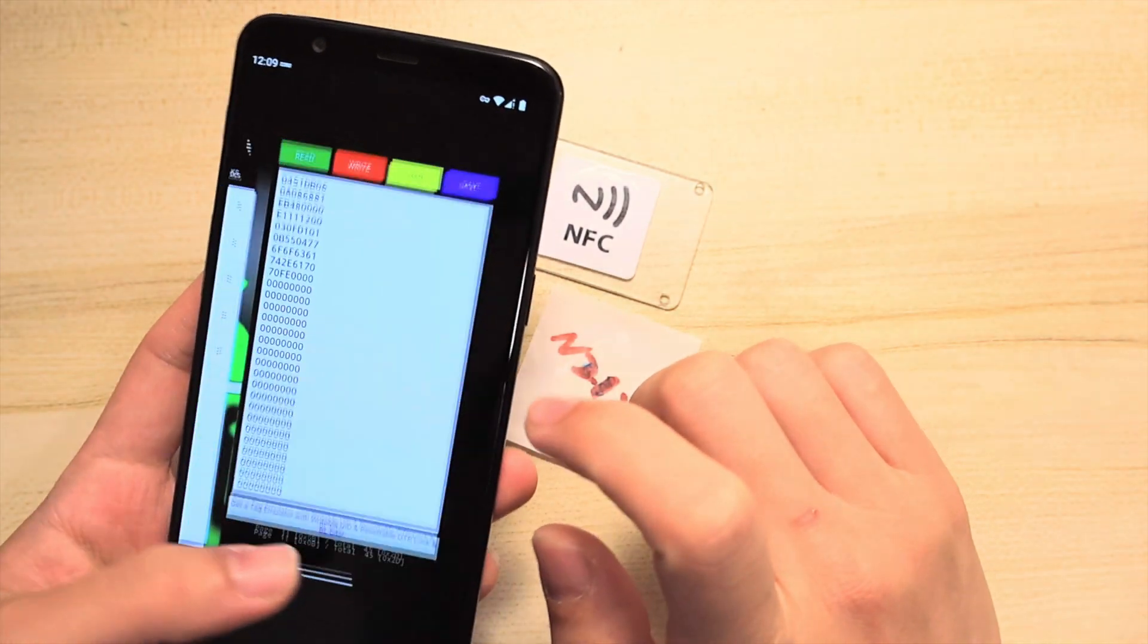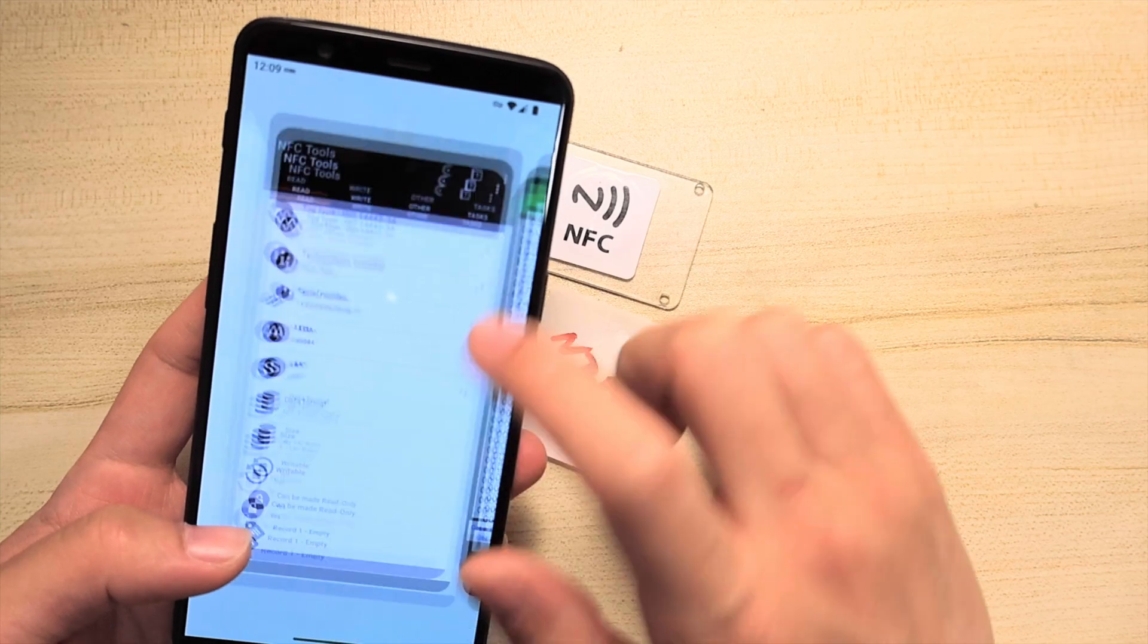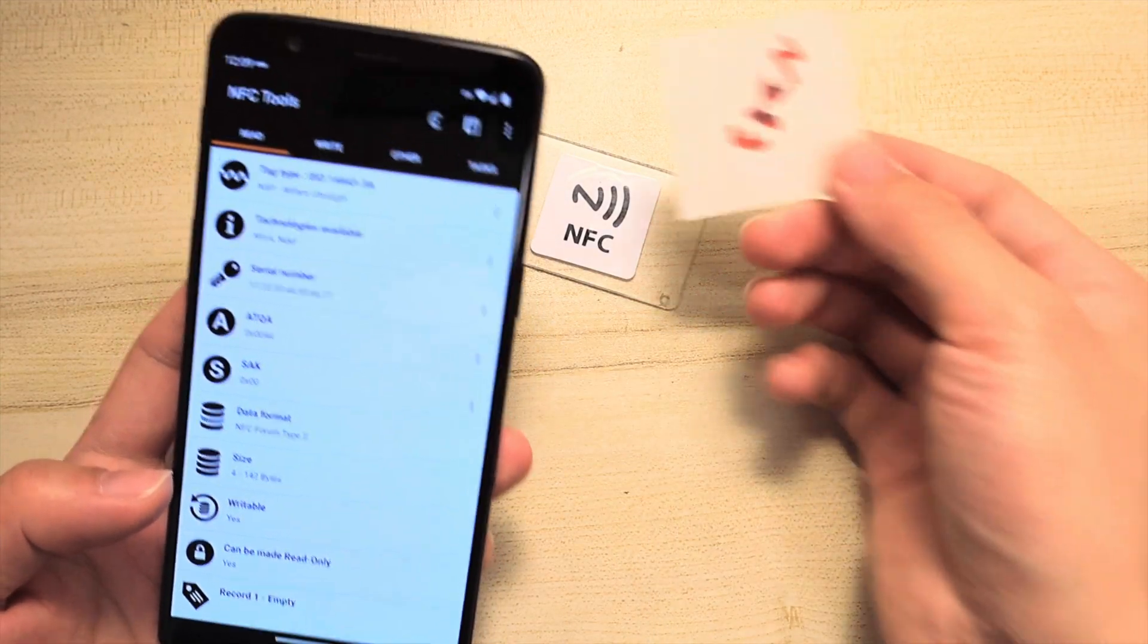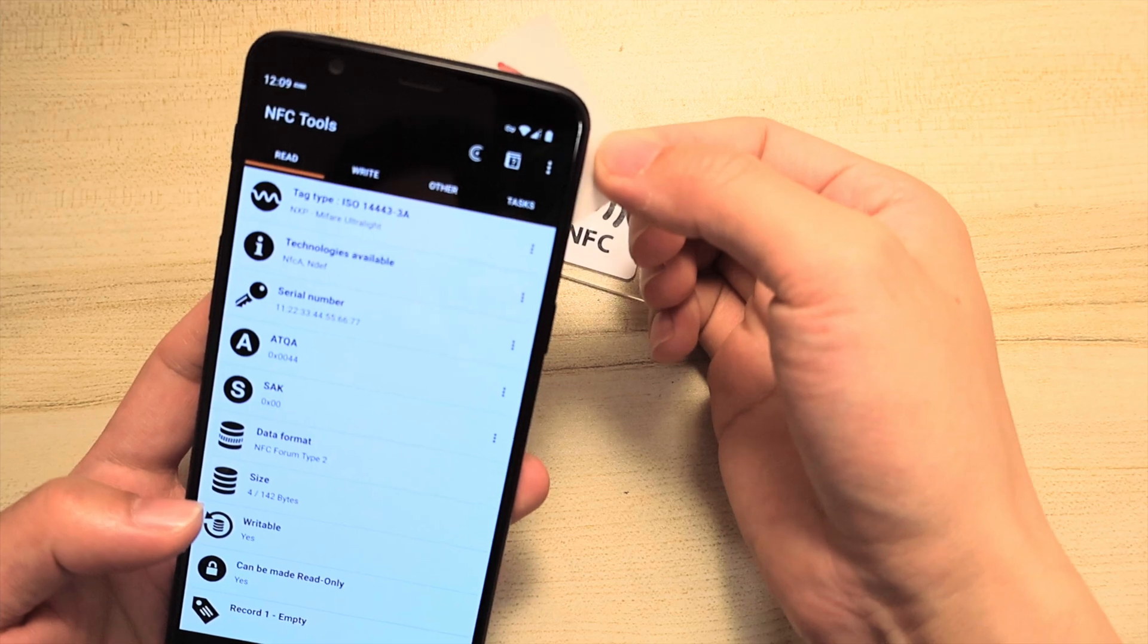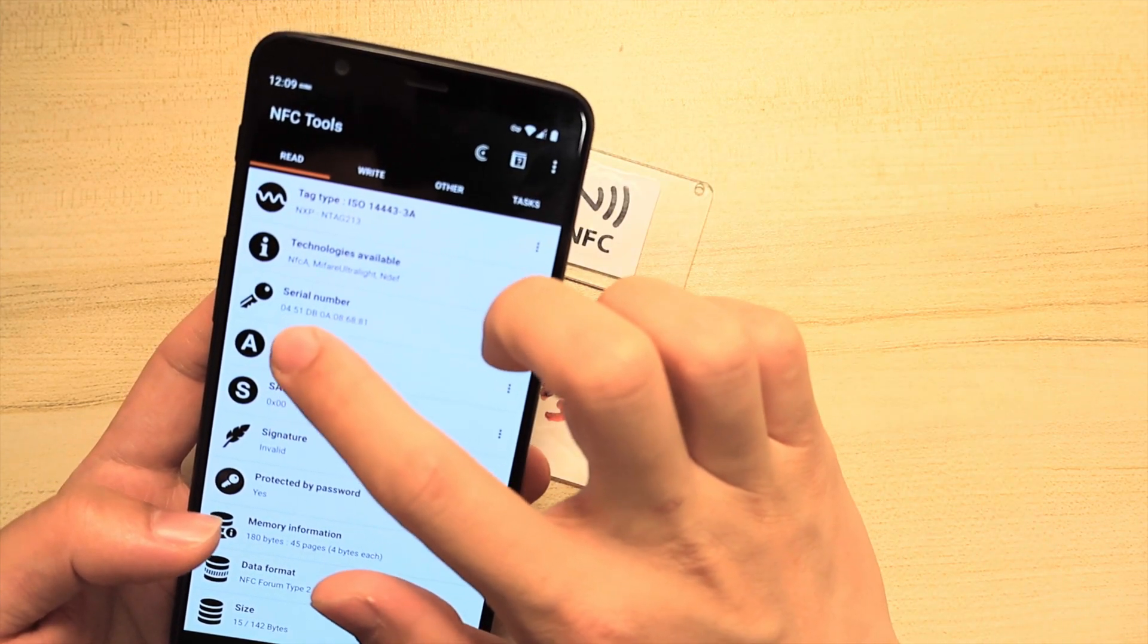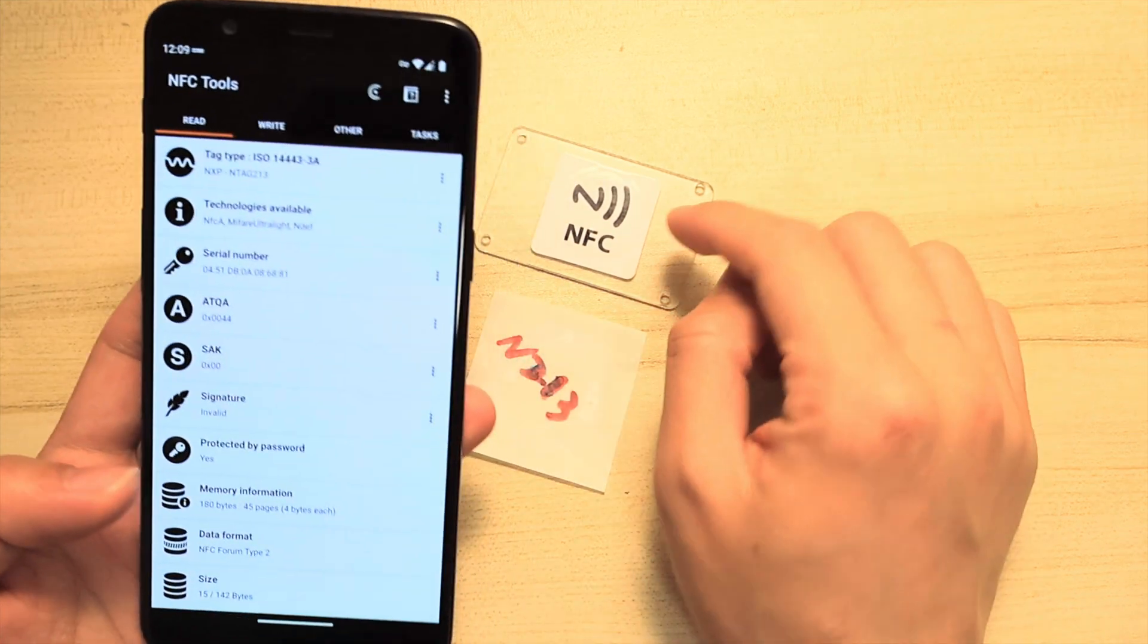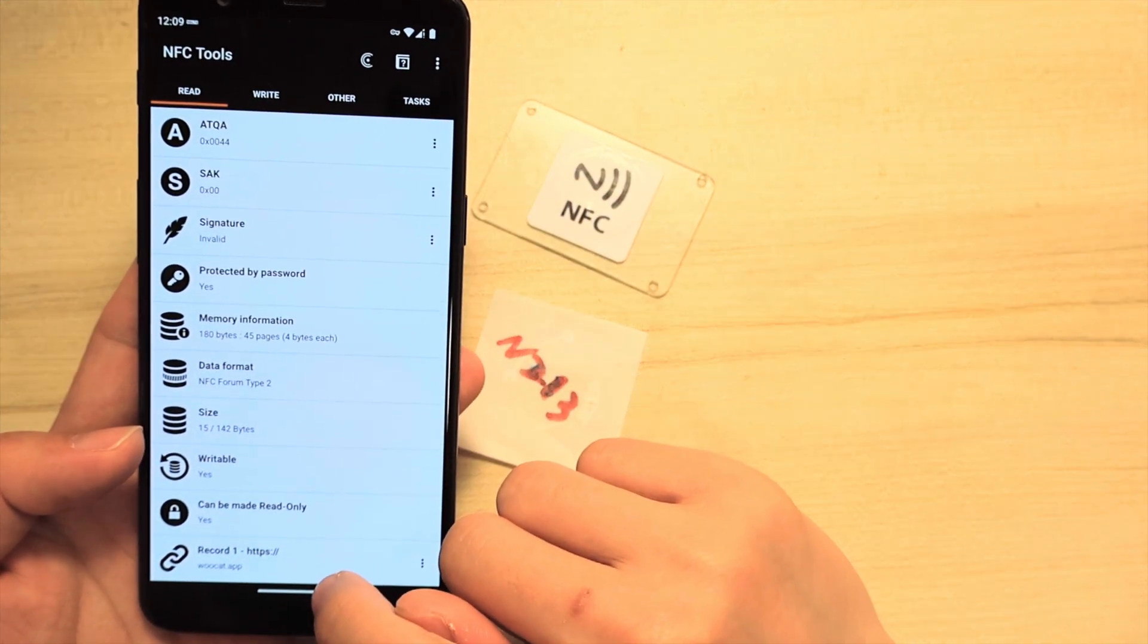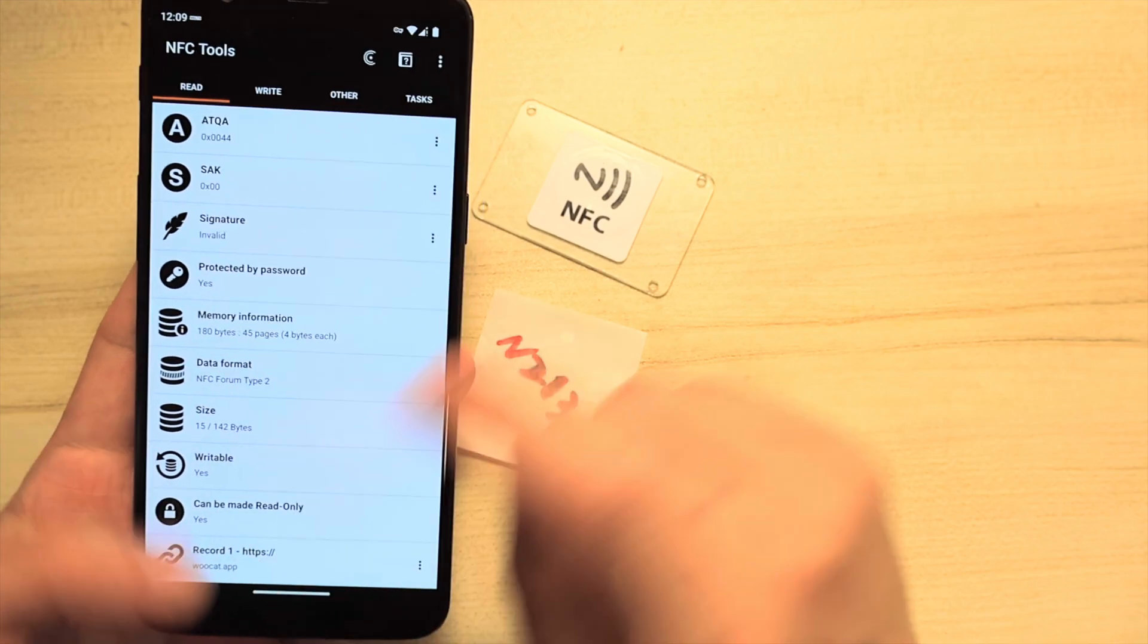Okay, let's go back to NFC Tools and read the magic tag again. Now it shows the same serial number on this tag. It also includes the record, the website link.